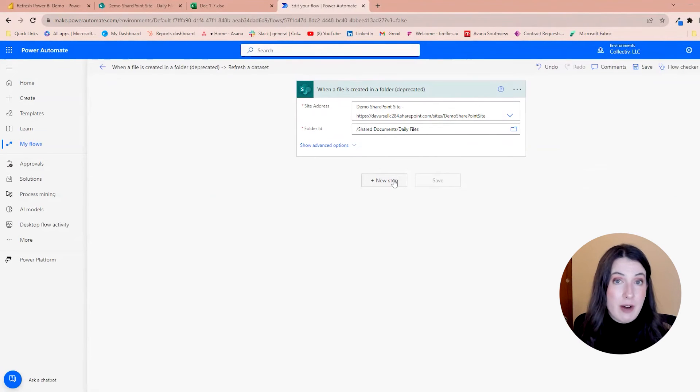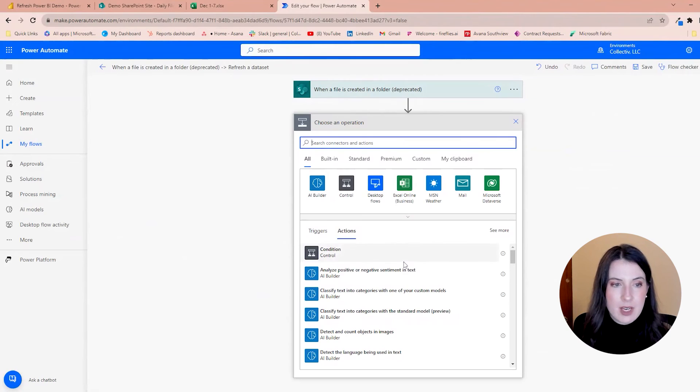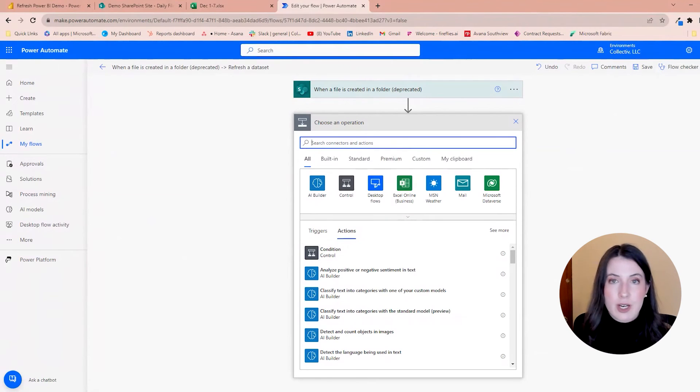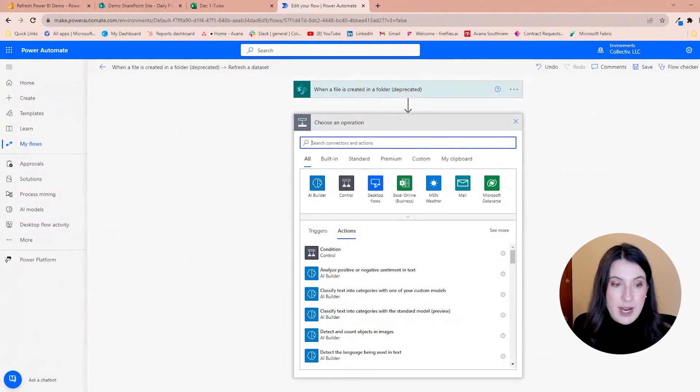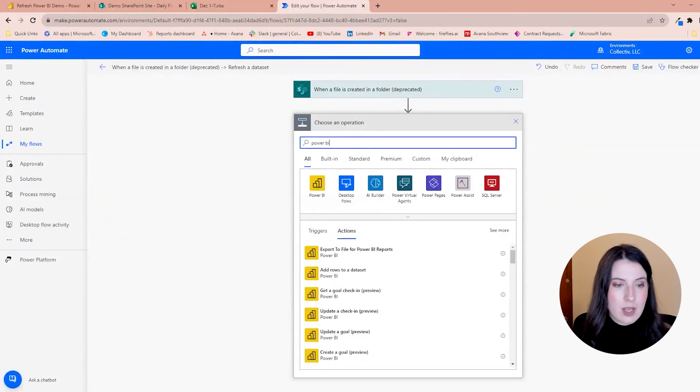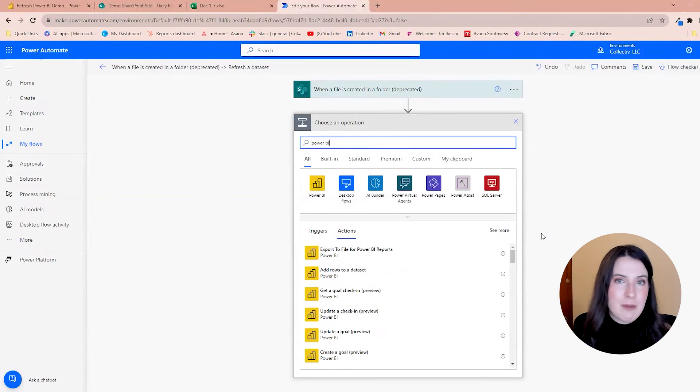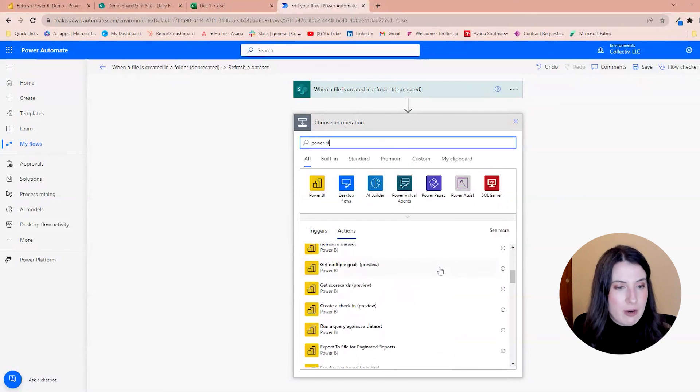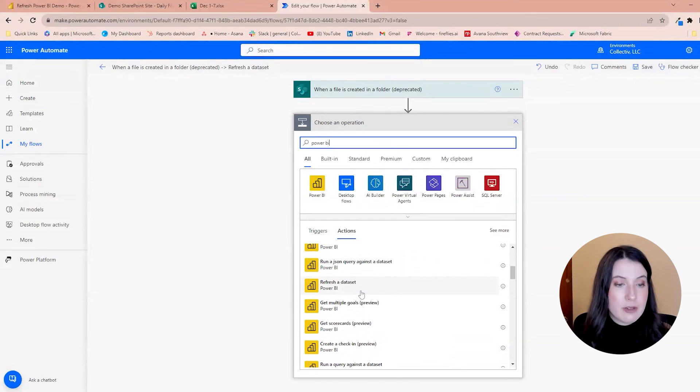So I'm going to click new step. And then where I search for a connector, I'm going to type in Power BI. And you can see there are a lot of different options for what we can do in Power BI, but I am going to scroll down and find refresh a data set.